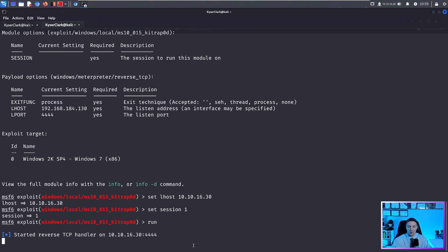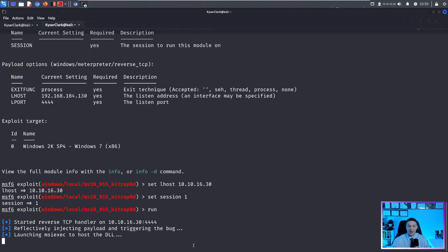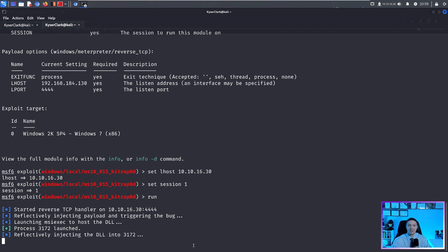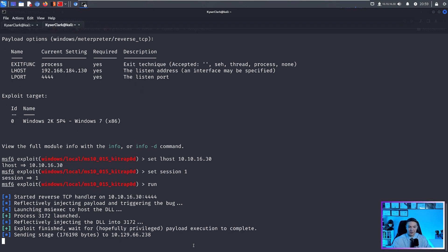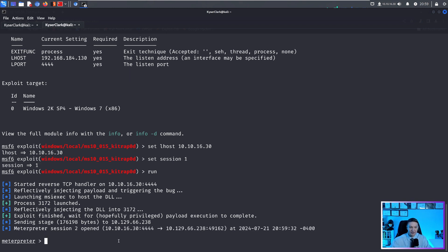And we can set session to one. And then we can hit run. And this is going to run the exploit in our current session, which in theory should elevate our privileges from the web account to NT Authority System. Give it some time. It's thinking, it's thinking.